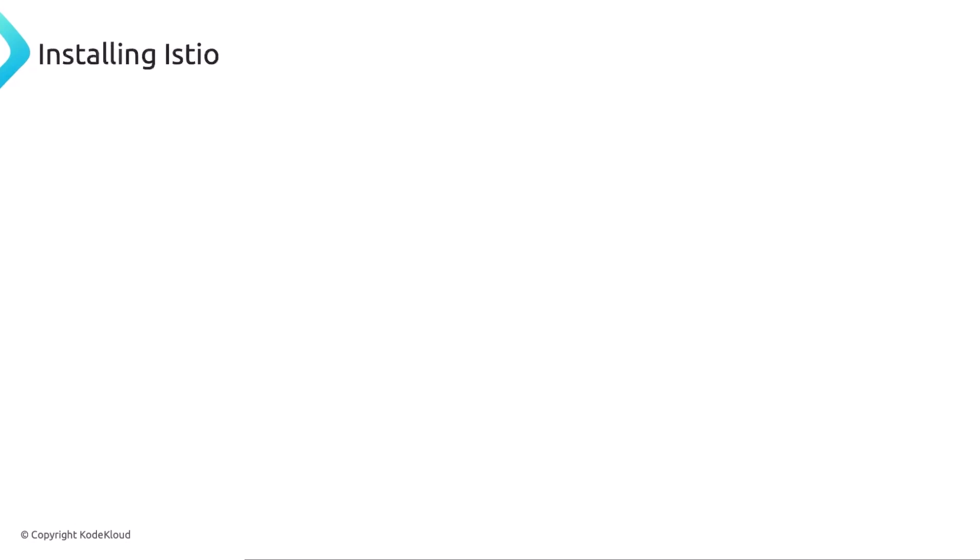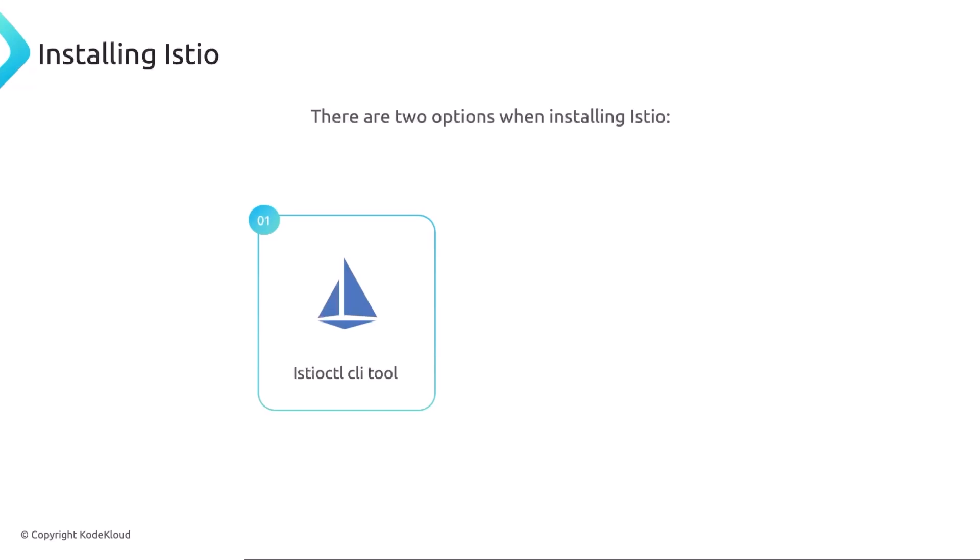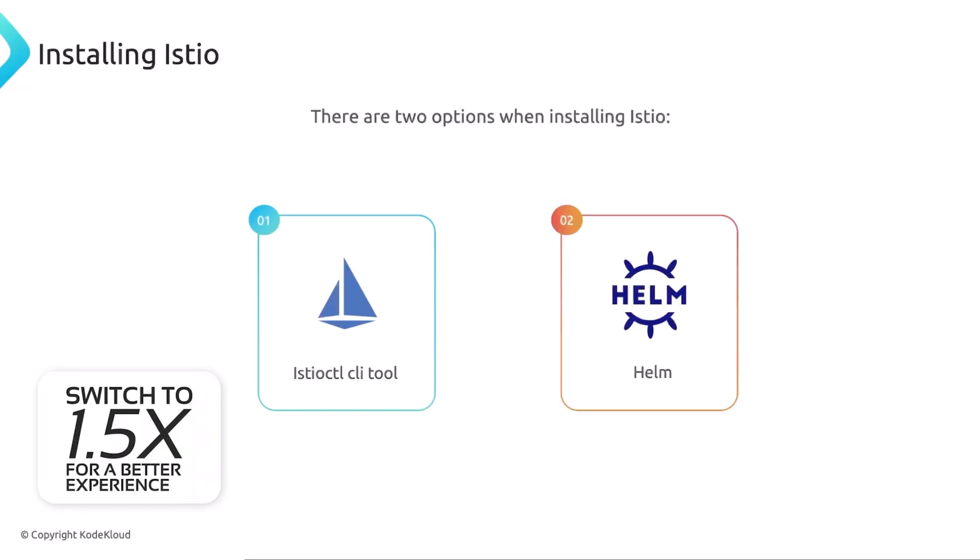There are two options when it comes to installing Istio. You can use the Istio CTL, which is the Istio CLI tool, or you can use Helm. We will review both ways as you will be asked to install Istio and it could be using either option. I'm going to go with the Istio CTL, but it's worth knowing how to install Istio with Helm because if you use it in production, you probably want to use Helm.